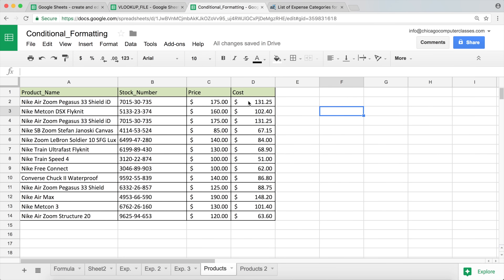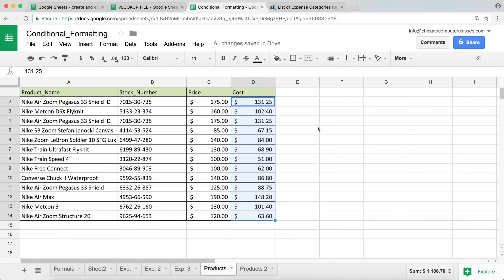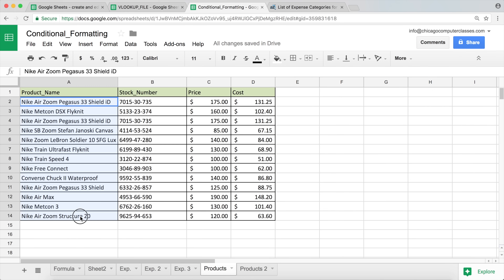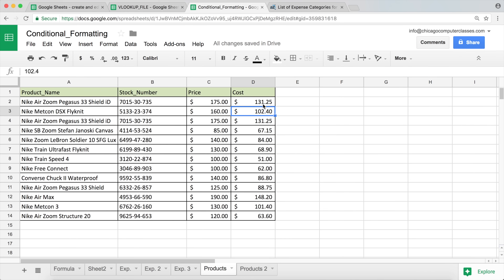Now what if we have a slightly different situation? We still want to check if the cost is above $100, but what we want to highlight is the product name — so if the product cost is above $100, we'd like the name to appear in a different color. We can do this using a formula.